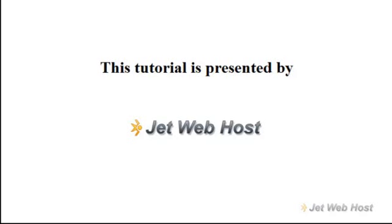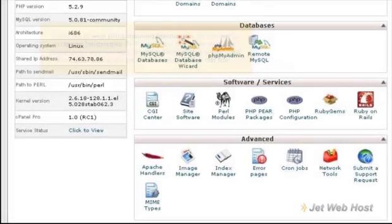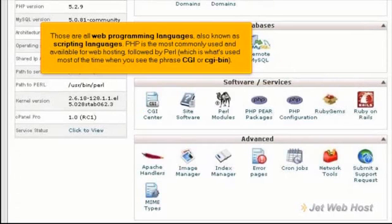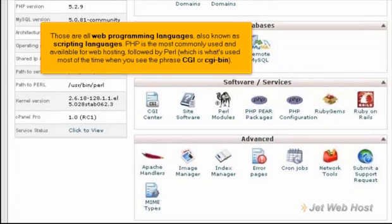What are PHP, Perl, Python and Ruby on Rails? Those are all web programming languages, also known as scripting languages. PHP is the most commonly used and available for web hosting, followed by Perl, which is what's used most of the time when you see the phrase CGI or CGI bin.